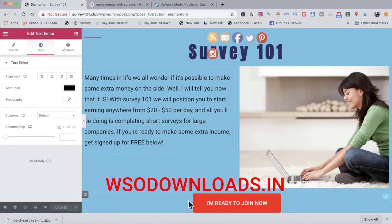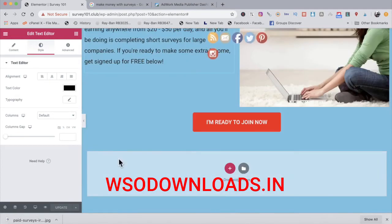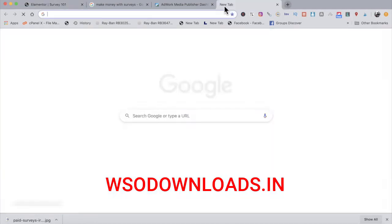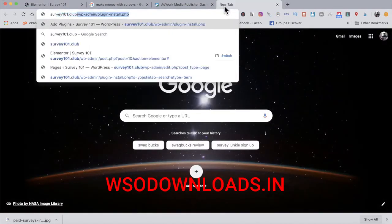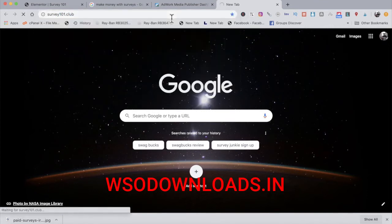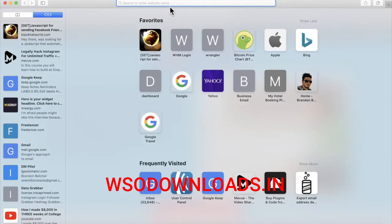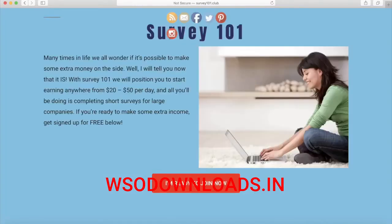Now that my CPA URL is linked to the button, I've got a nice photo, a short description, and my header. This is the landing page I'm going to roll with. If I visit Survey101.club in a different browser, look how nice and to the point it is. All someone has to do is click 'I'm ready to join now' and it links them directly to the CPA offer.